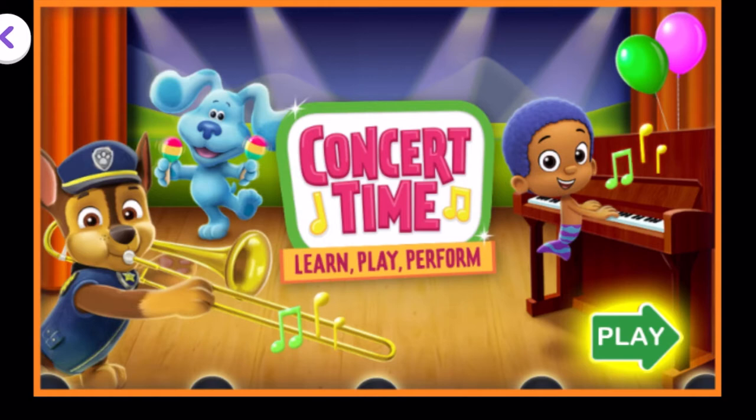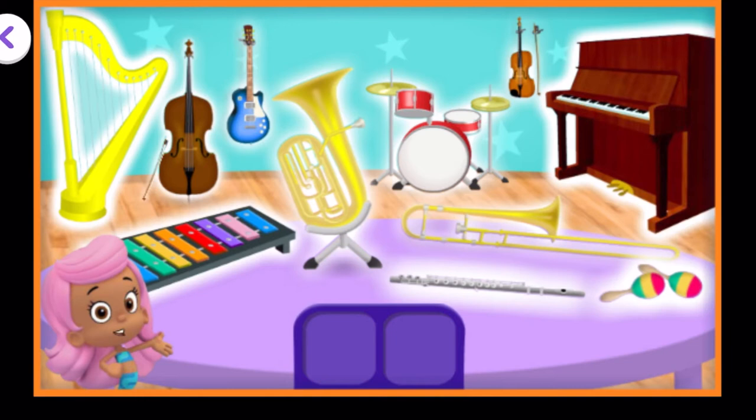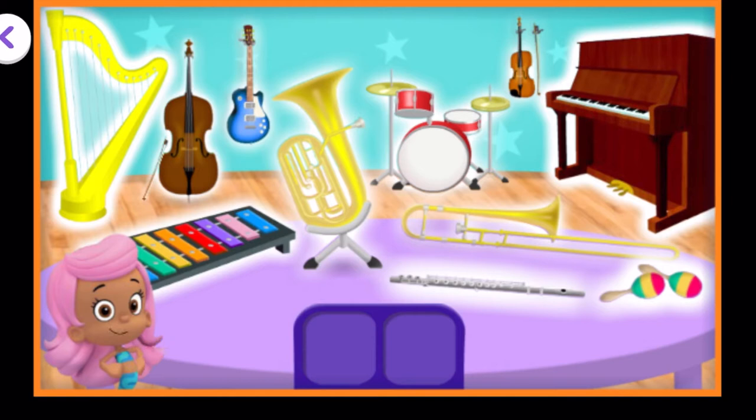Our friends are having a fantastic music festival. Let's help them listen and find all the different instruments. These are the instruments we will use in the festival. Help me find the instruments for this song by tapping on them.